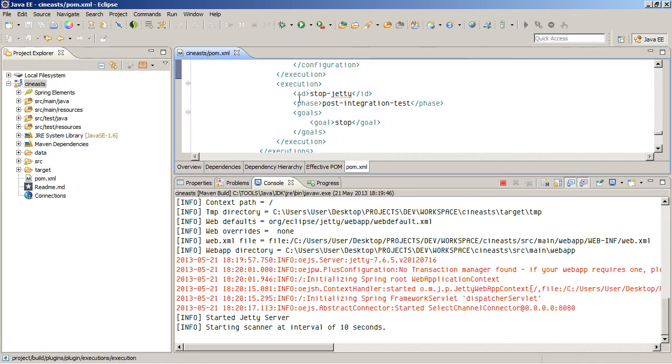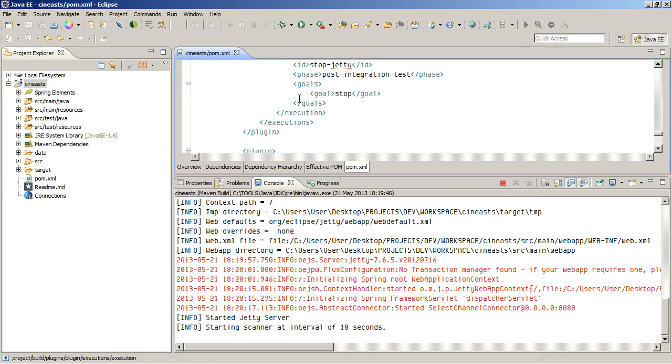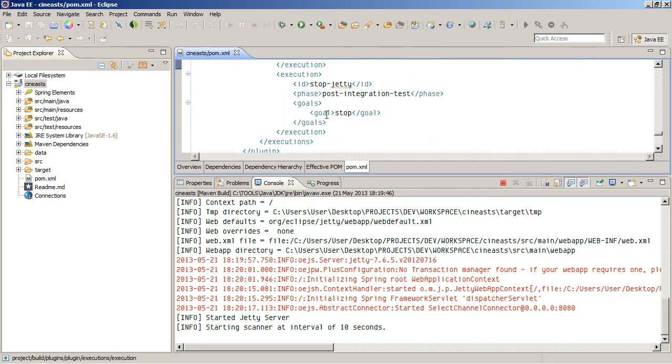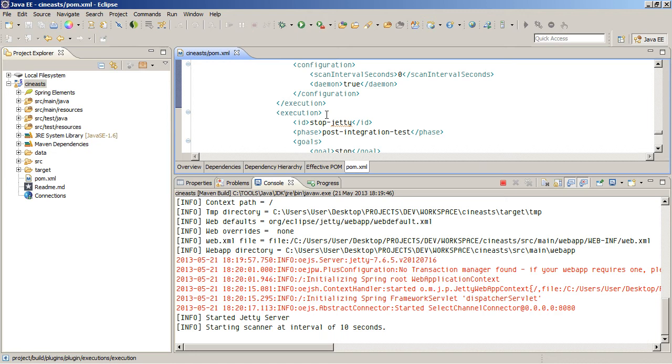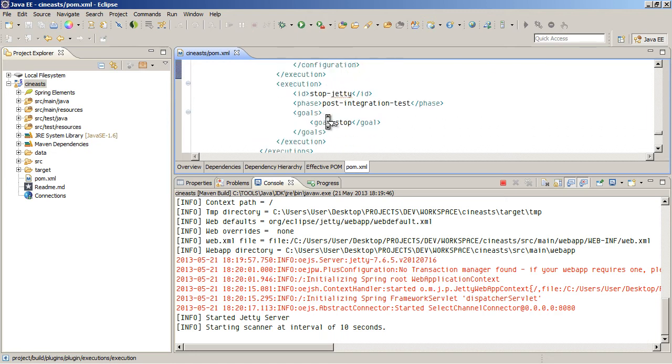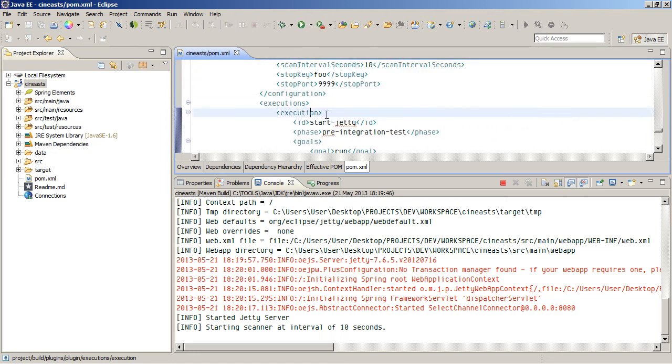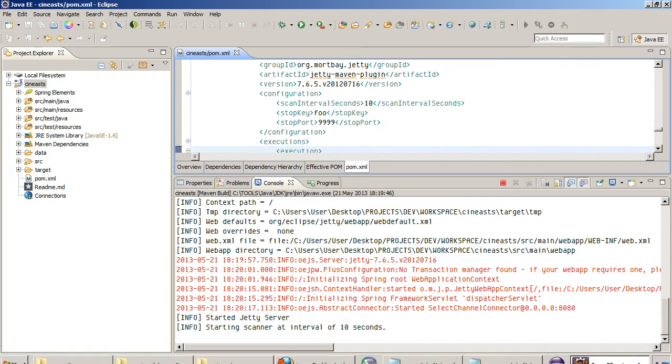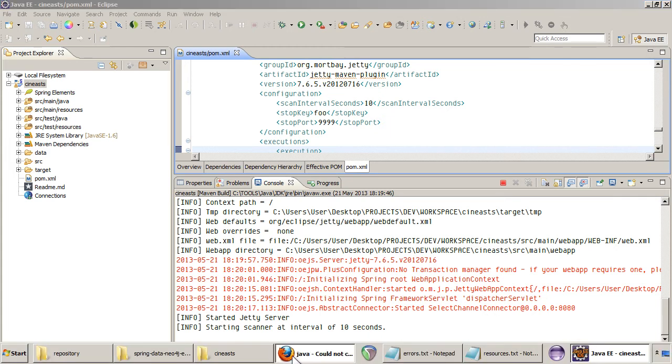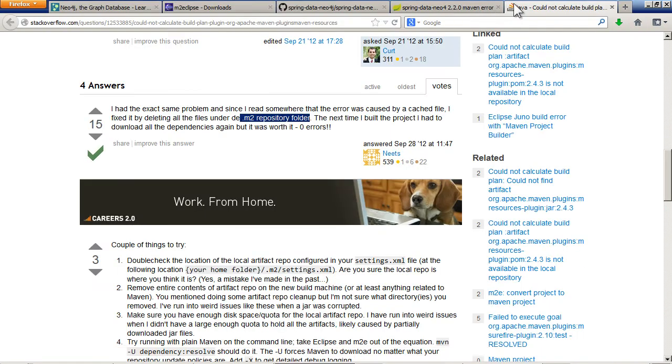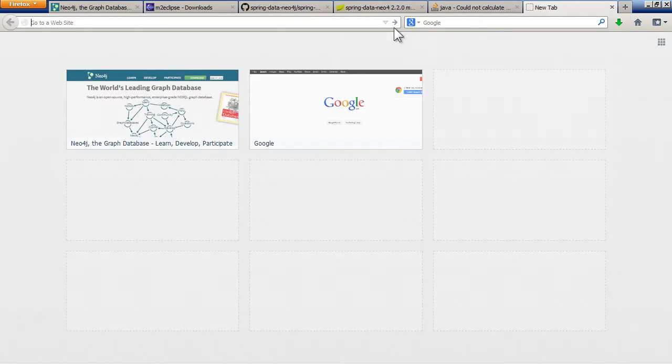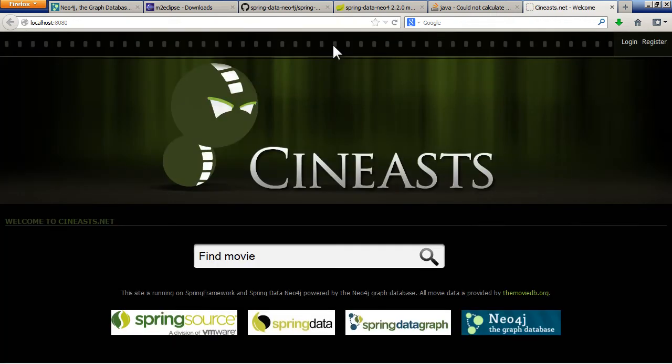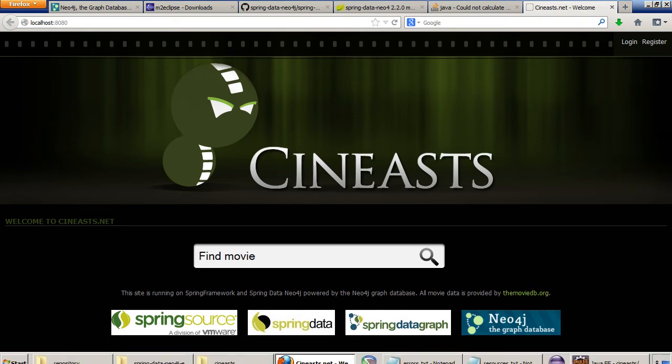So this has been configured in the POM. So that if you update your code, after 10 seconds it will, you won't have to restart the server. It will just look and sort itself out. So that's quite useful. So the Jetty server started. So to run the actual web app, you just go to your browser, localhost on port 8080. And hopefully, the Cineasts page should come up now. Yeah, there it is.